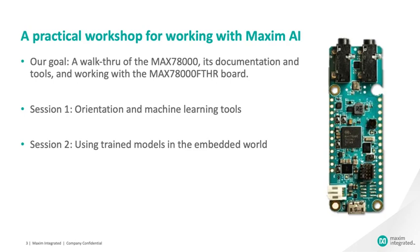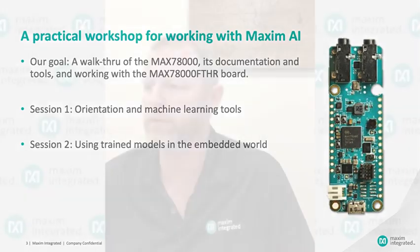In the second session, we'll pick up where we left off with the trained network, and we'll talk about how you take that trained network and bring it into the embedded world in a form that's suitable to run on our part. We'll show this to you in the context of the board you see here on this slide, the MAX78000 Feather board. It's a nice, small, low-cost evaluation kit that still has a lot of features, but small enough that you can prototype small, embedded, wearable types of applications.